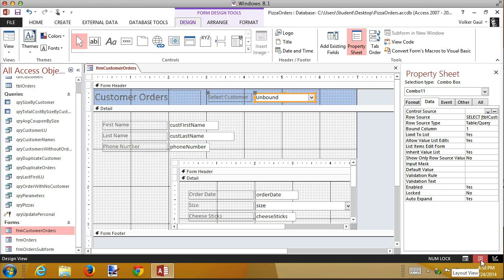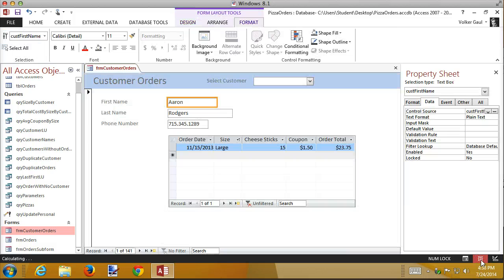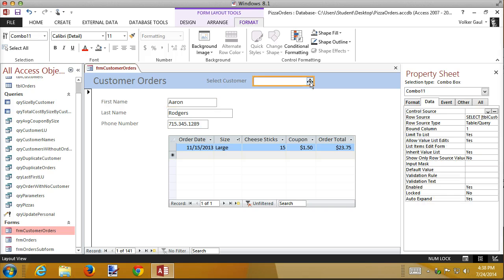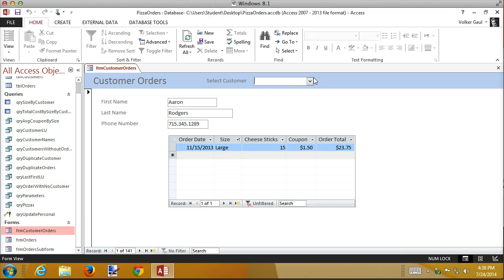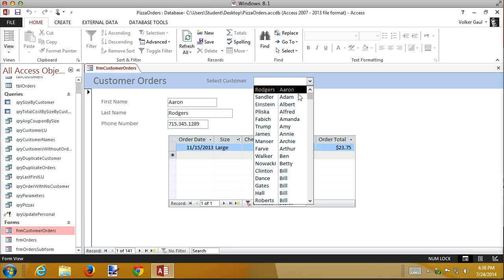And I know my customer names are fairly long, so I'm going to stretch this to start with and then go to form view. I can select a customer from here and here they are.